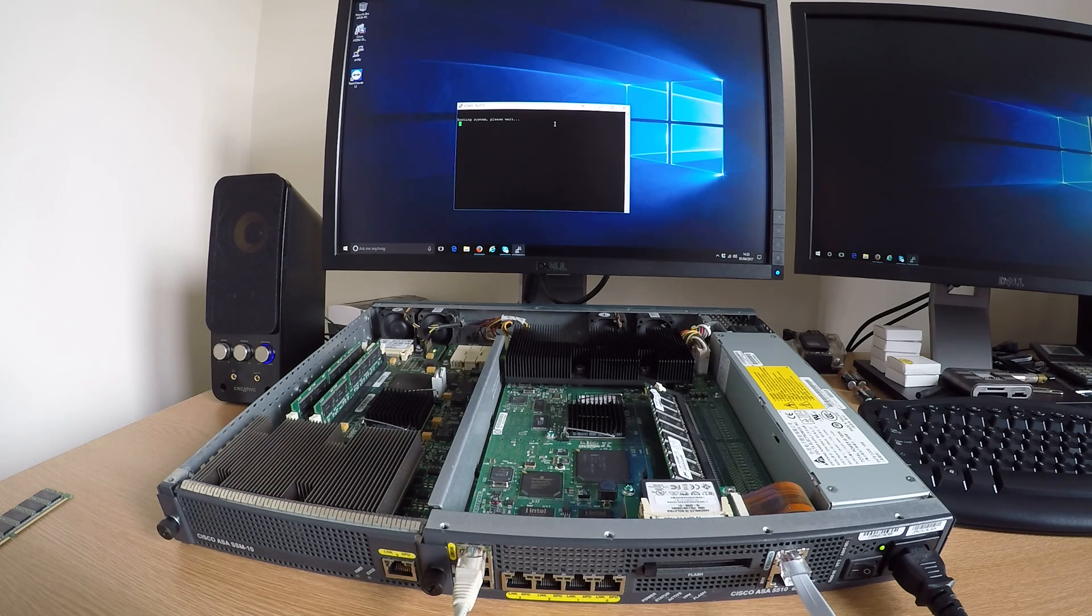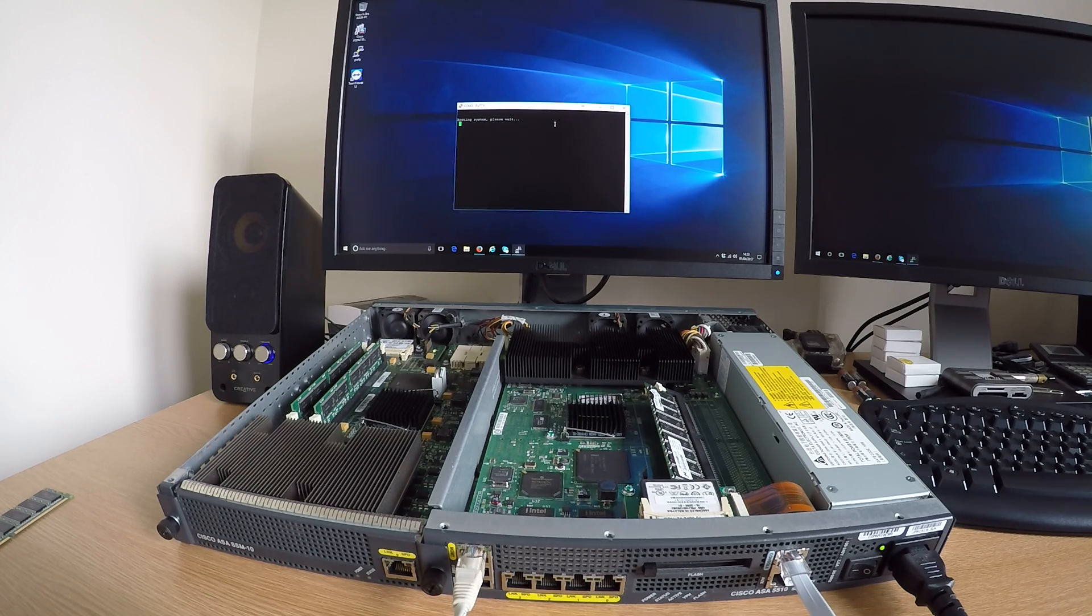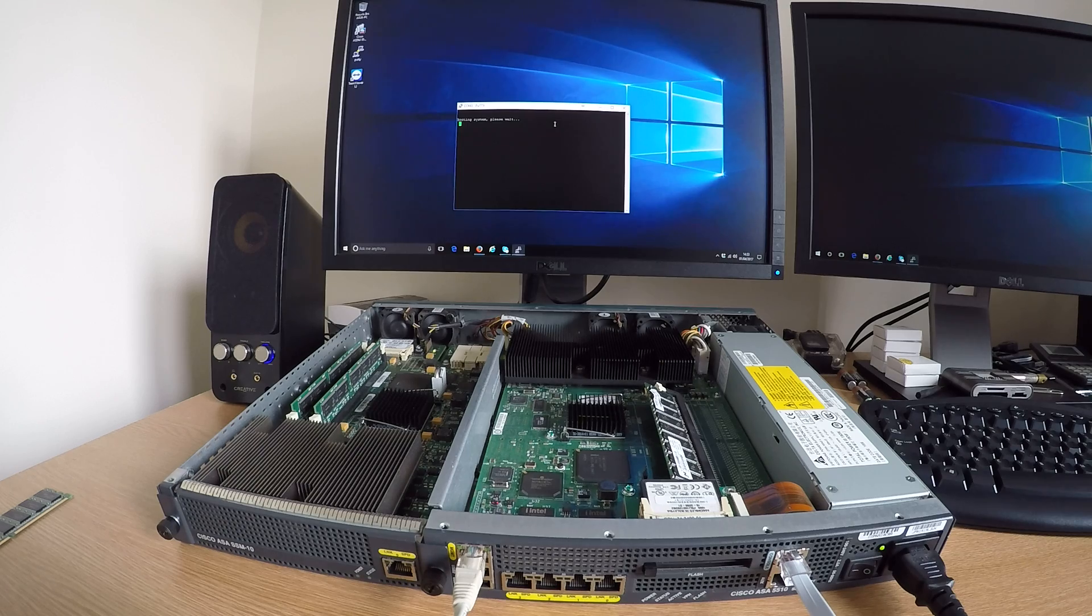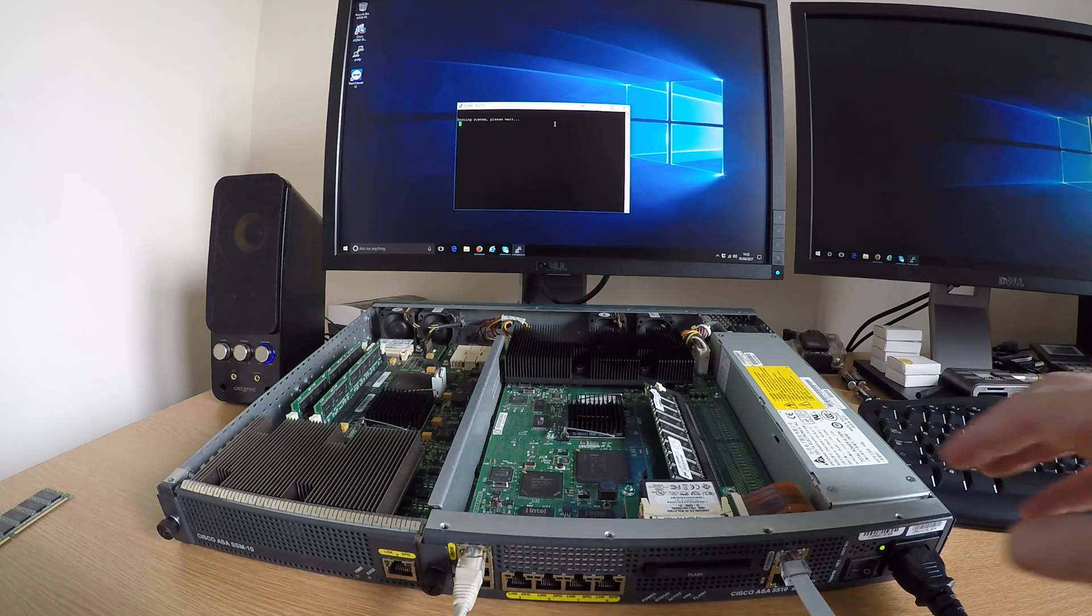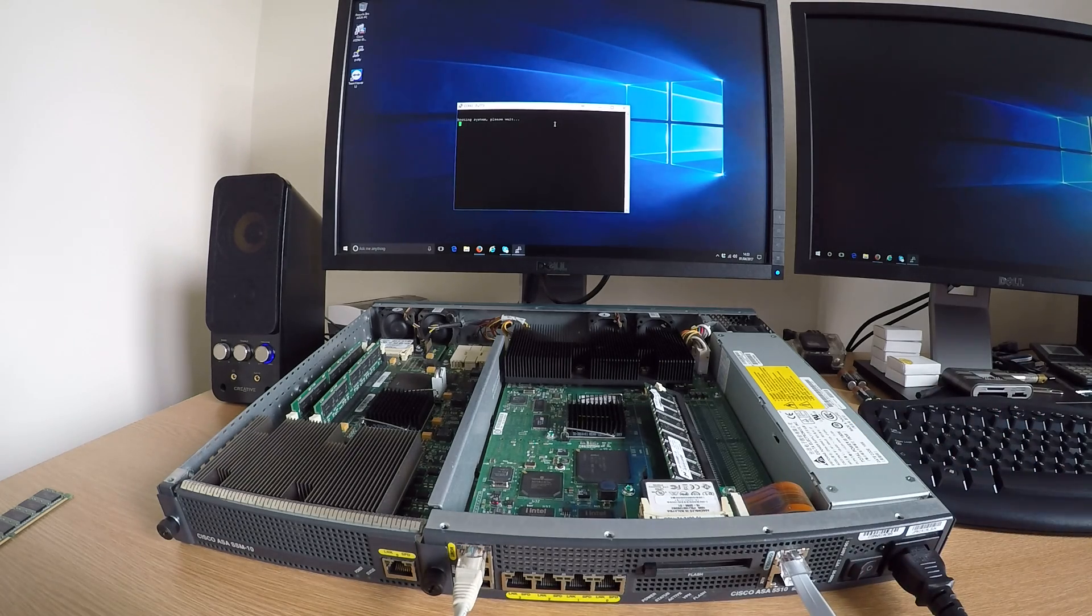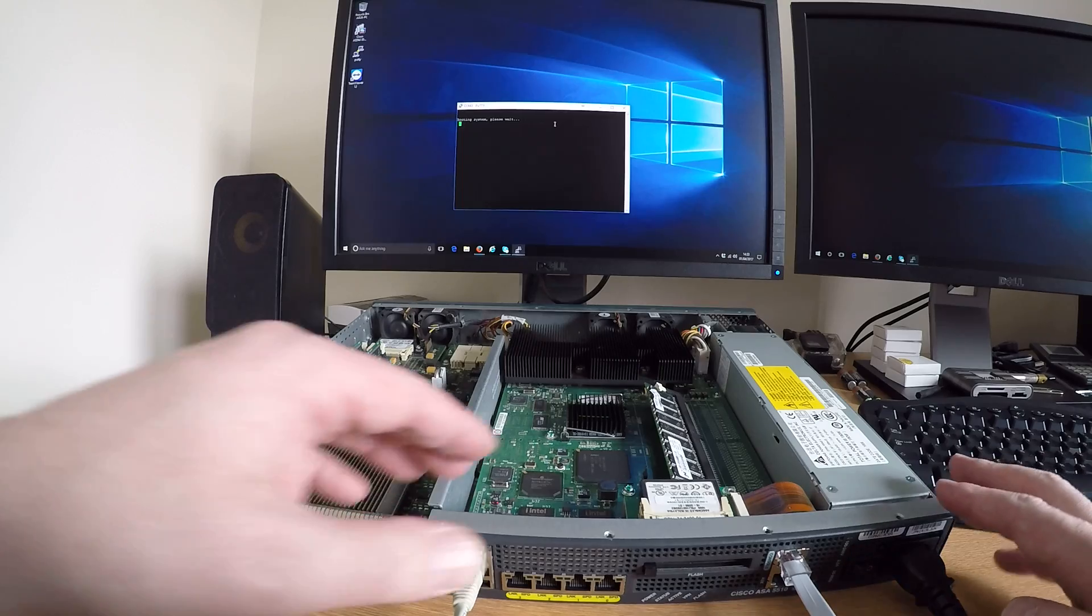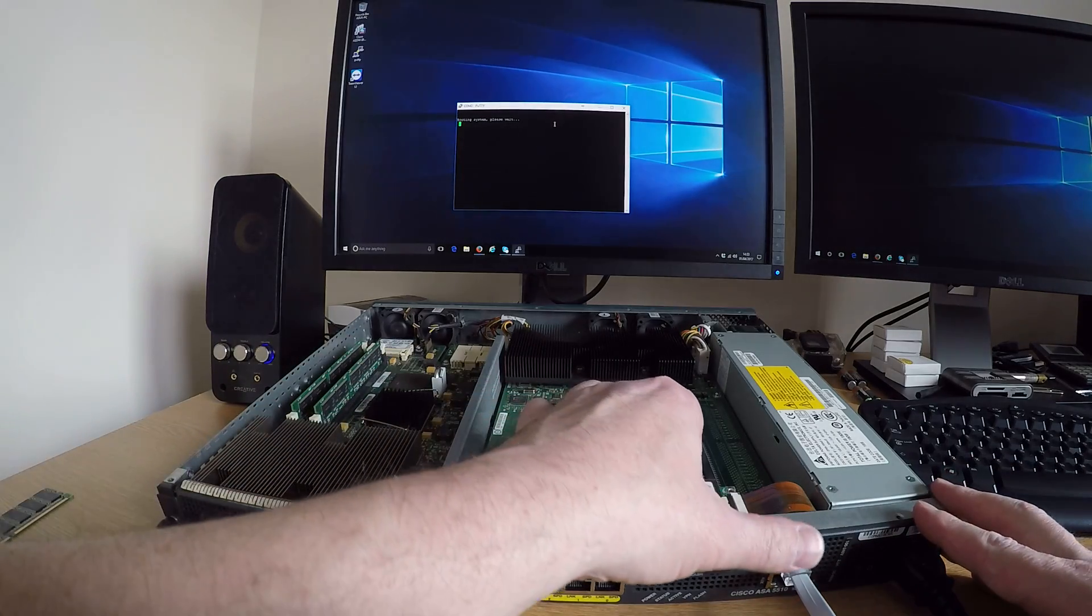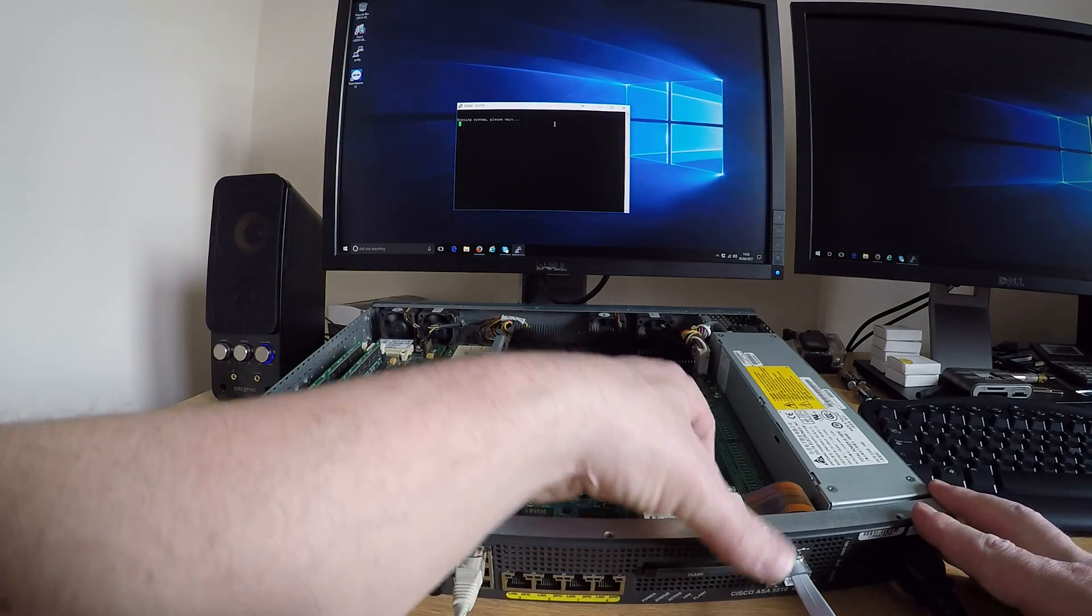As you can see, it's just hanging on this booting system please wait. Normally you have to RMA the ASA and send it back to Cisco for a replacement. However...